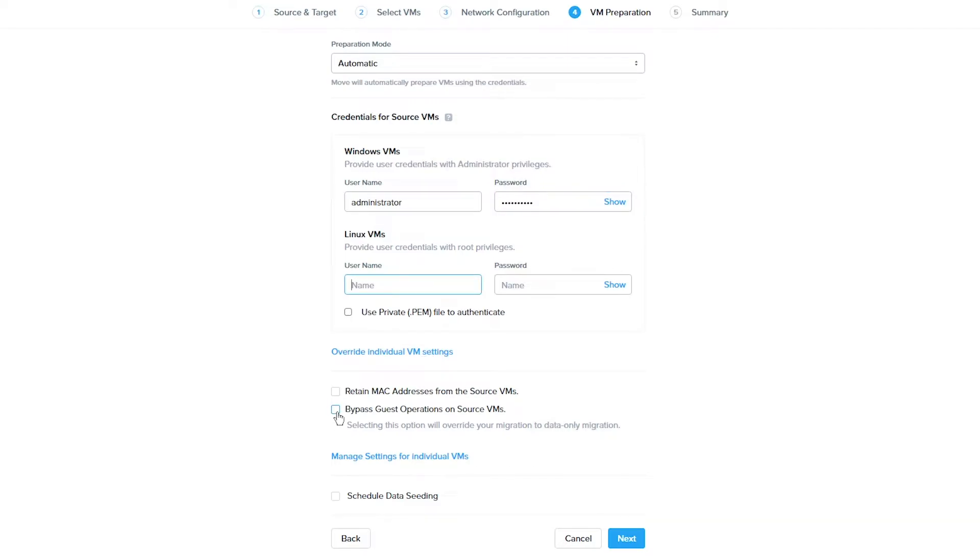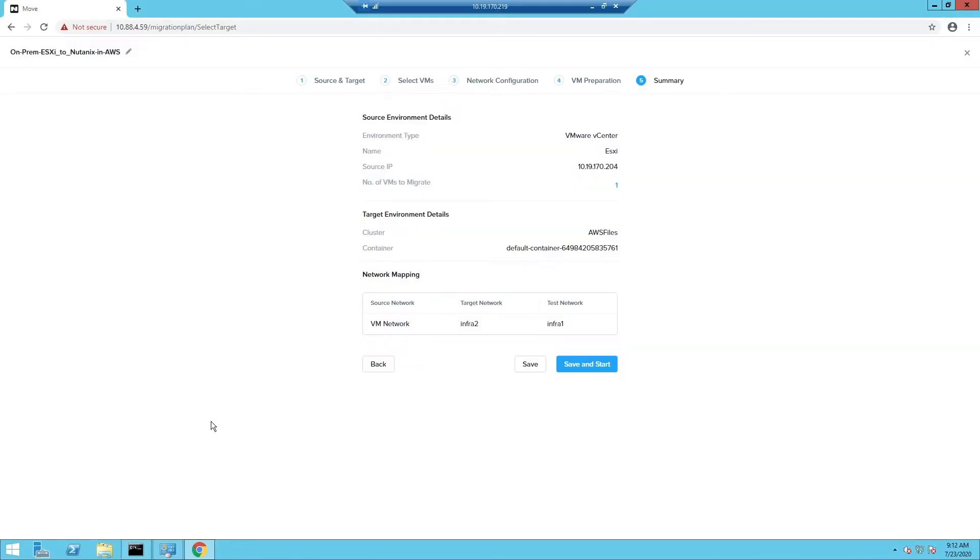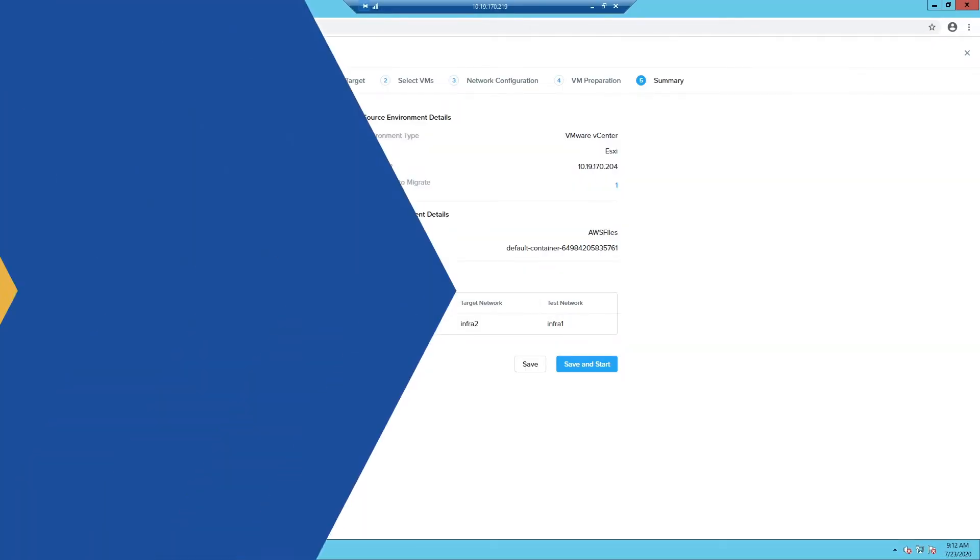Whether you choose automatic or manual, the process will install Nutanix guest tools. Remember the server's IP if it is using a static IP. You also have the option of retaining the MAC address and doing a data-only migration. And you can also schedule the data seeding to happen at a later time. Click Next, then Save and Start.